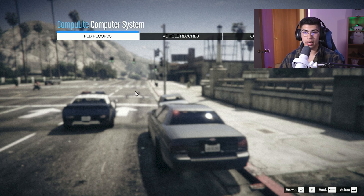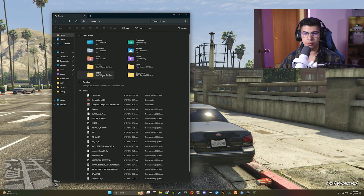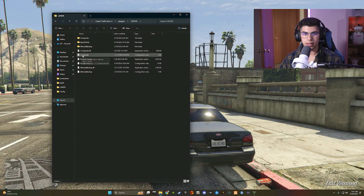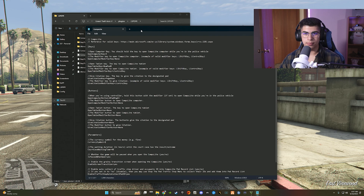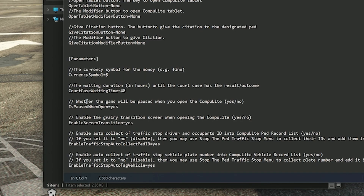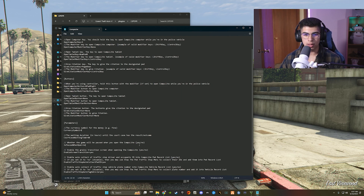Go back to your GTA 5 directory, then plugins, LSPDFR, and open the Compulite configuration settings INI. Scroll down and you'll find a setting for whether the game is paused when you open Compulite. Right now it's set to 'yes.' Change it to 'no' — all lowercase — to keep the game moving while you're in Compulite, which is more realistic. Then go to File and Save.